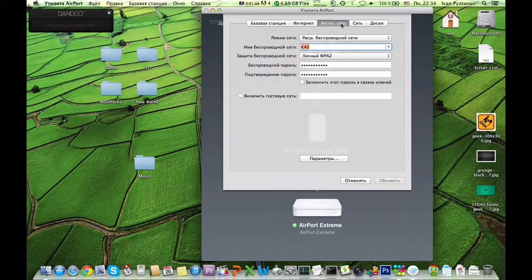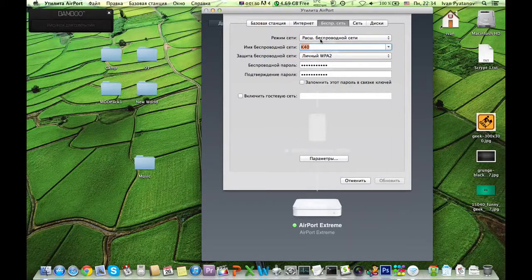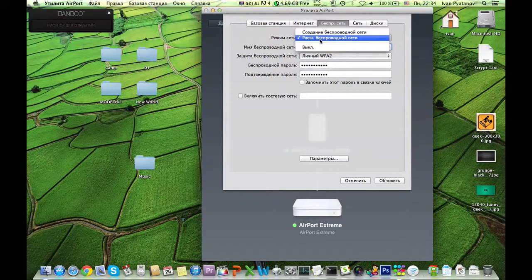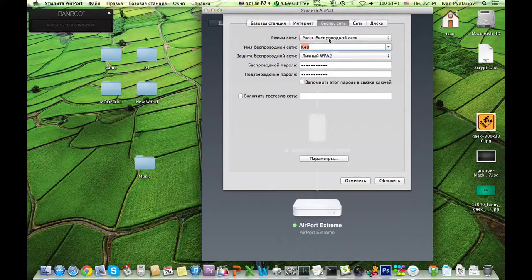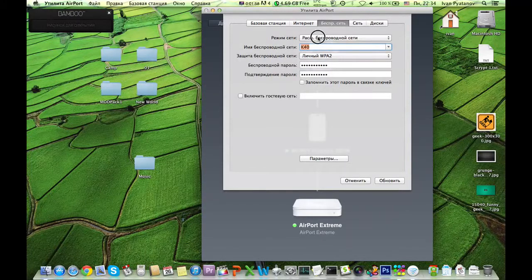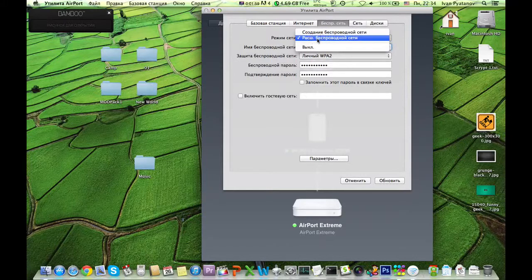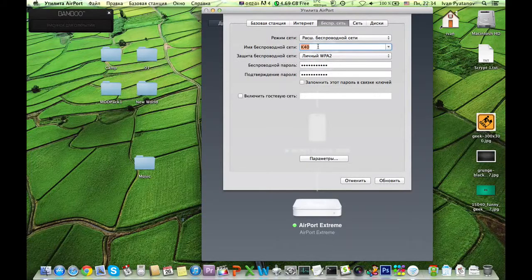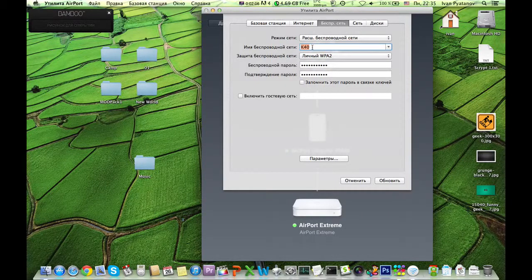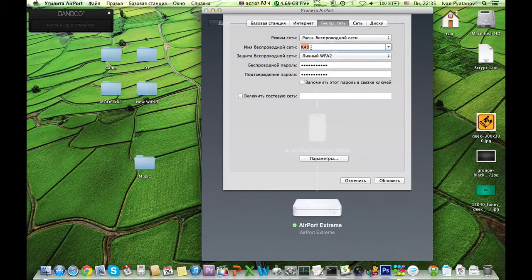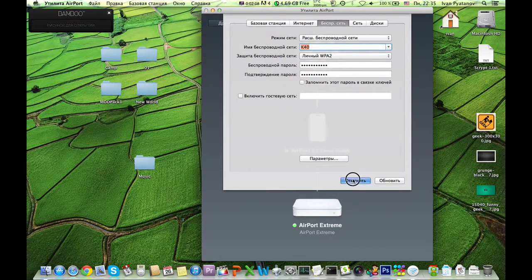What we need to do is on the new connected Airport Extreme, which is not set up yet, we go to change settings. When we go to wireless network, we basically go not to creating a wireless network but to retranslating the wireless network. Then you just have to type in the name of the wireless network that you are trying to connect to, which has to be the exact name of the network.